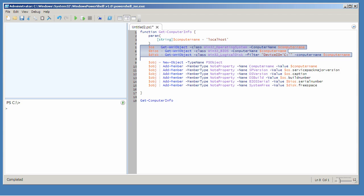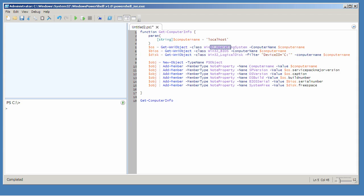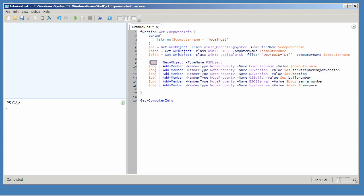In this case, the information I want to output is coming from three different places: Win32_OperatingSystem, Win32_BIOS, and Win32_LogicalDisk. In order to get that information into a single output object, I'm going to have to make my own blank object. That's what I'm doing here on line nine — creating a new object and putting it in the variable OBJ.